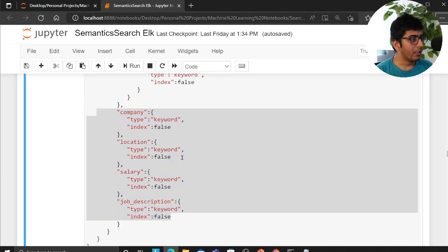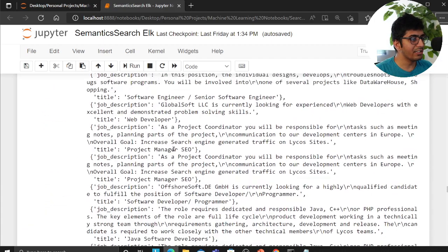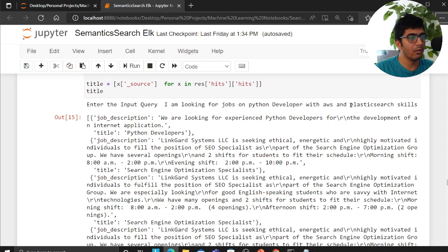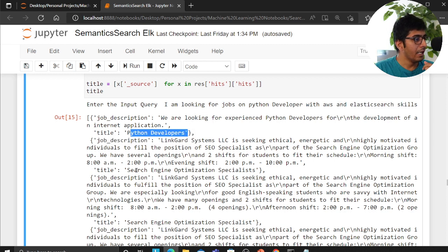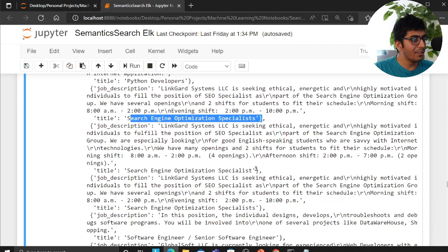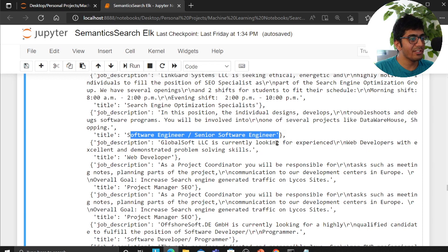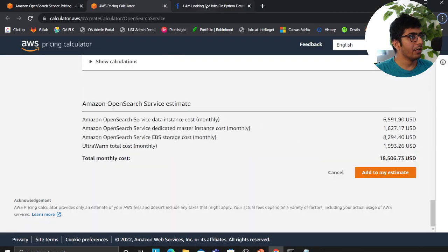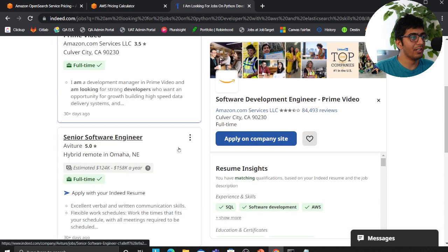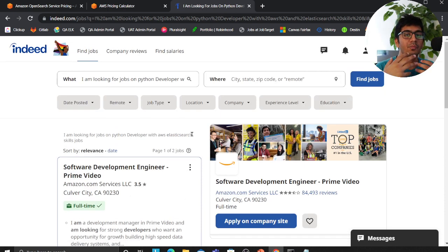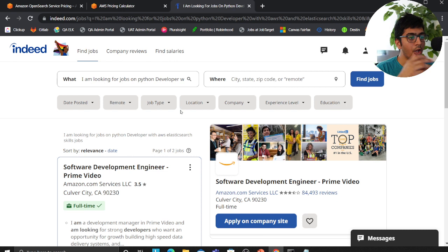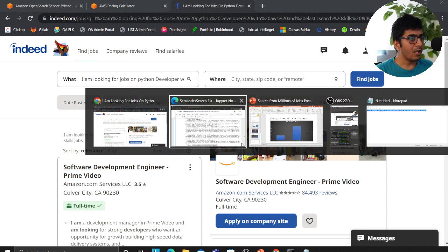With the optimized mapping defined, the search now understands context. Searching for 'Python developer with AWS and Elasticsearch' gives Python developer jobs, search specialist roles, and search engine optimization specialists — because Elasticsearch is related to search. Compare this to Indeed's website where the same query returned only two results. You can also add a ranking system: jobs from customers who paid more appear on top, or rank based on click-through rate.